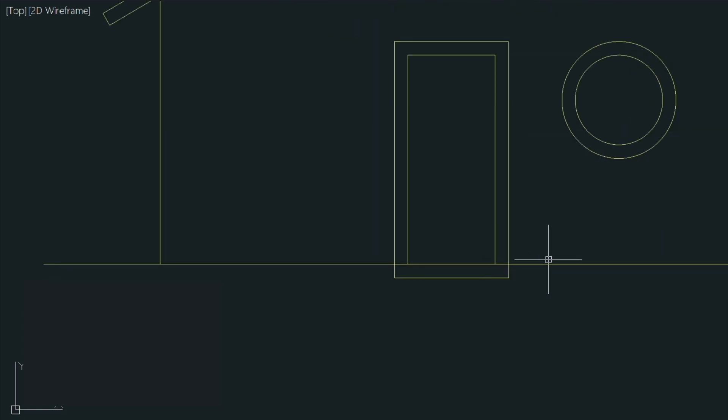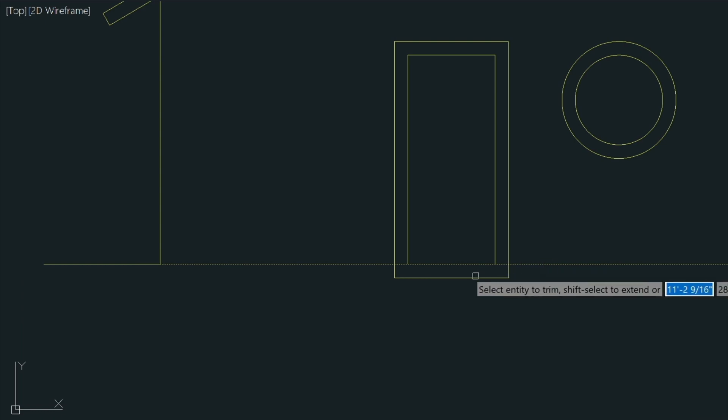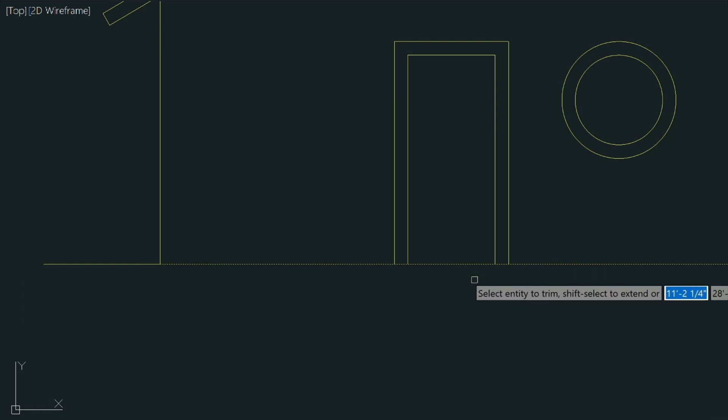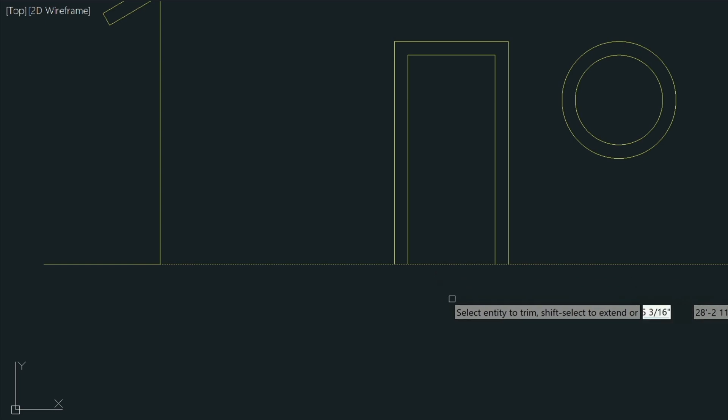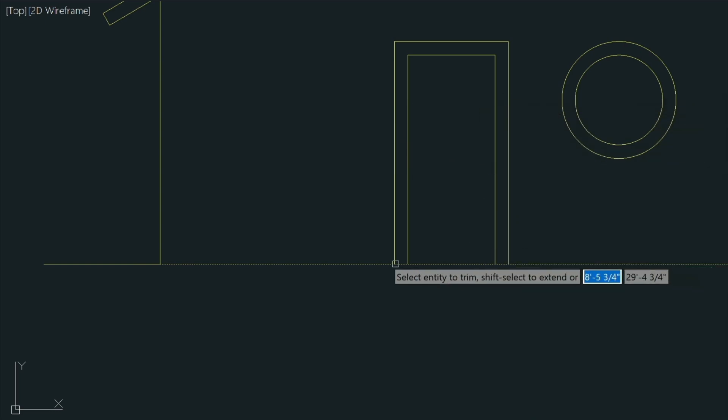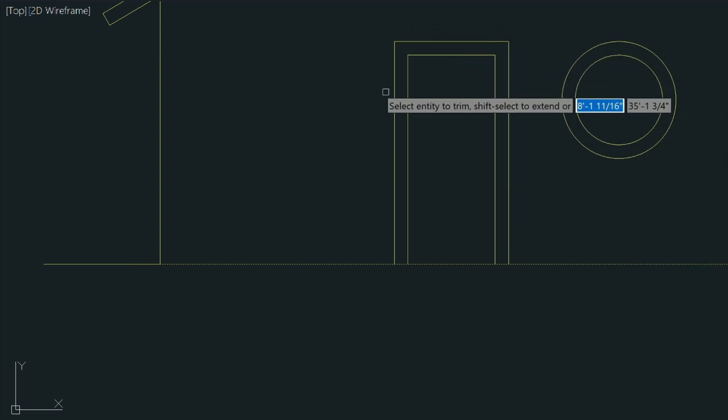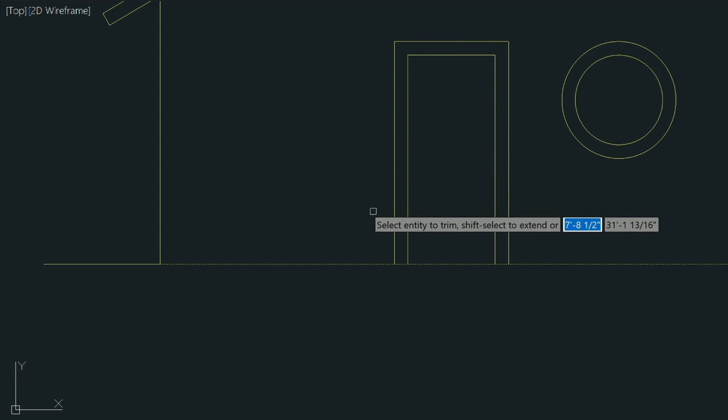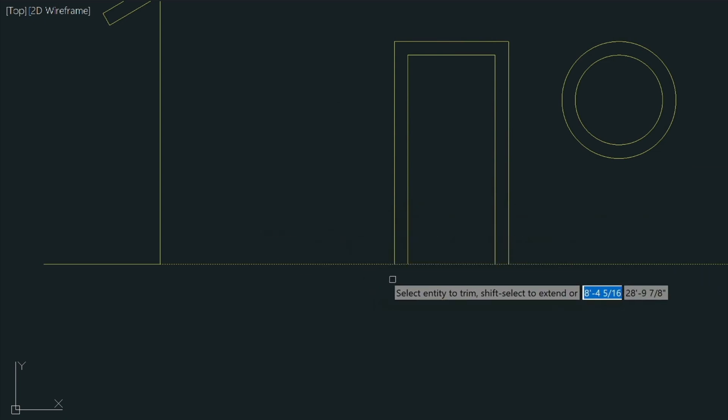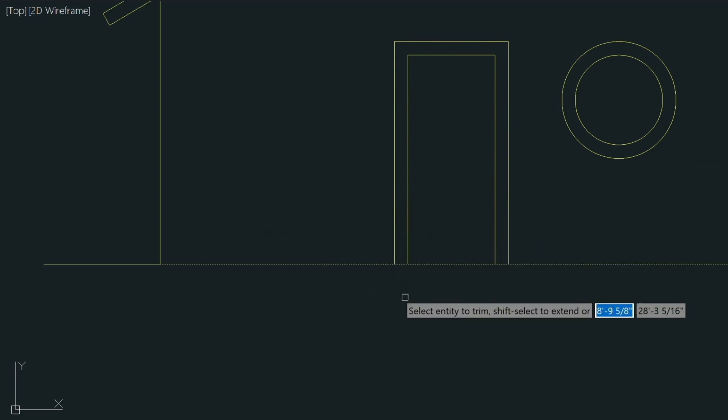And now if I wanted to trim this to the floor line here I could do that. Just by selecting this line, typing TR and then selecting this rectangle to trim. Again, because this is still a rectangle it trims all together. Or if these were individual lines we would have to select them individually.